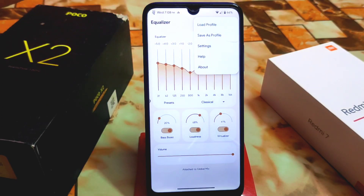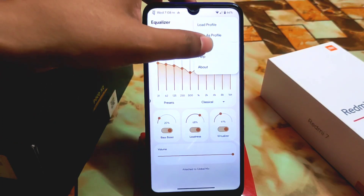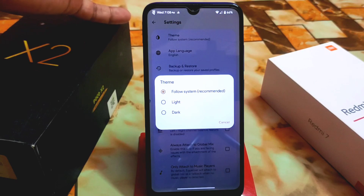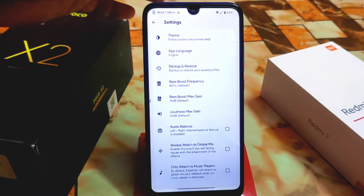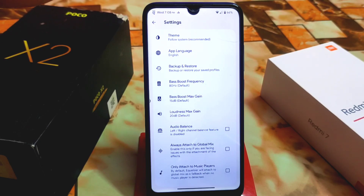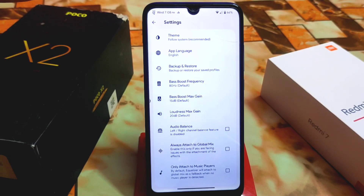If you have profiles to save, we have the settings where you can select a theme — light, dark, or system. I'm using this on Android 13 Evolution X. If you want to use it on other devices you can, but if you try it on a lower Android version it may crash, so I recommend using this on a higher Android version.